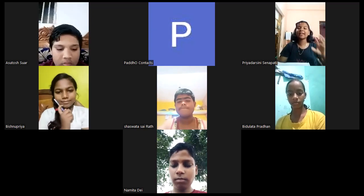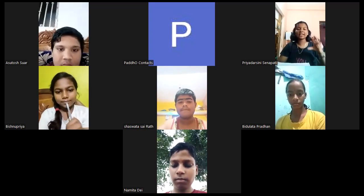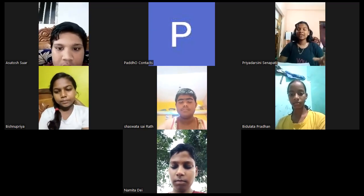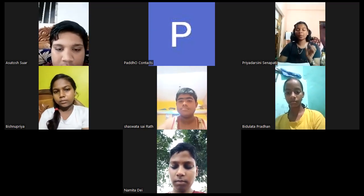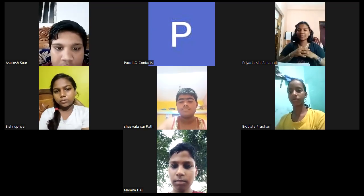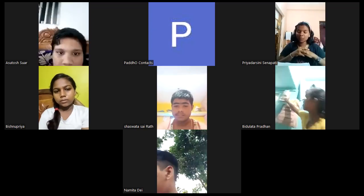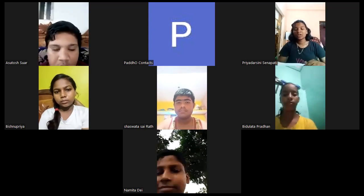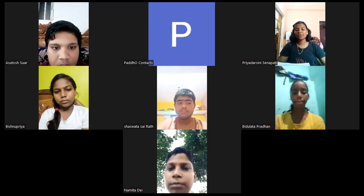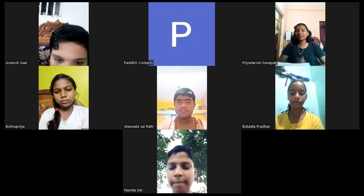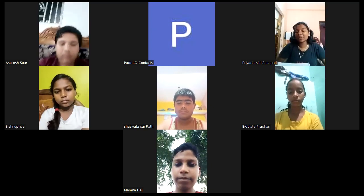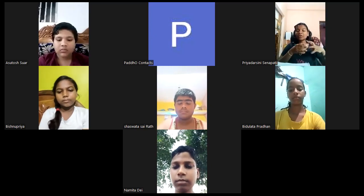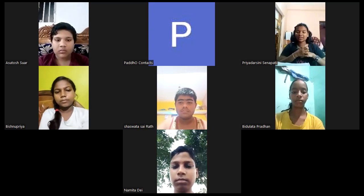If we find any difficulties or any important point in the class, you can also mention it in your notebook. So first of all, what is the chapter name? The chapter name is 'Nutrition in Plants.'